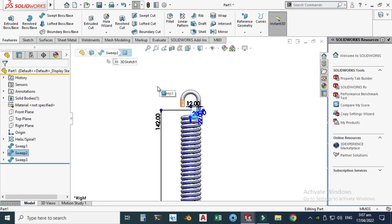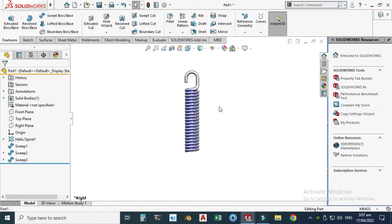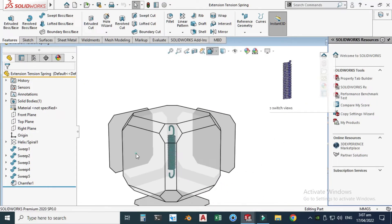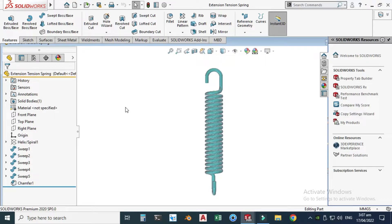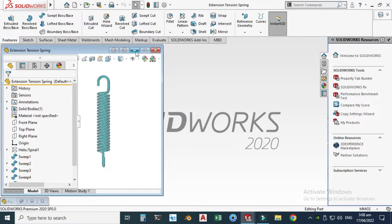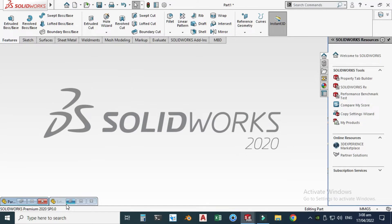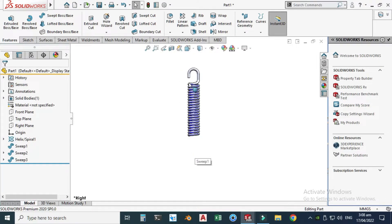We'll do the same procedure for the bottom side. Looking at the right view of this extension spring, you can see that this hook is not parallel to the other hook — it is perpendicular to it. So the second hook will be perpendicular to the first hook.